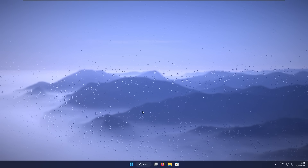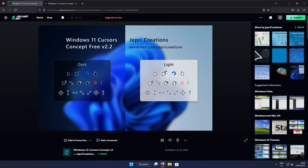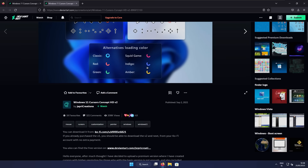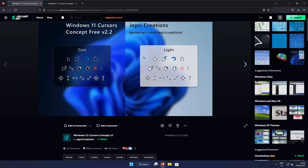And now let's customize the Windows 11 cursor. Let's open up this website, which is also linked in the video description down below. For this tutorial, I chose Windows 11 Cursors Concept Version 2 from JAPRI Creations. This pack is completely free. Or if you want to use the paid version — Concept HD from the same developer — I believe it is two euros, and I think it's totally worth it. For this tutorial, I will go with the free version.